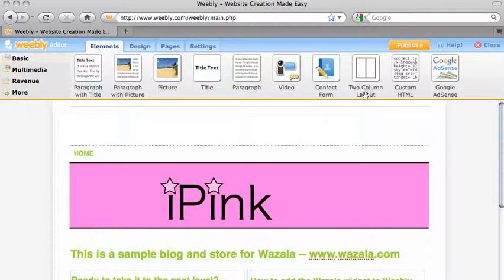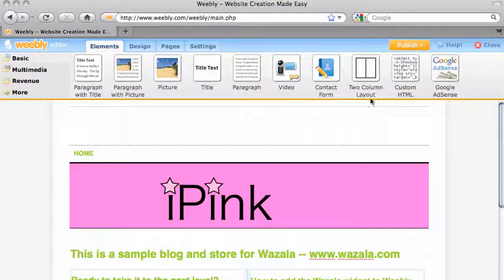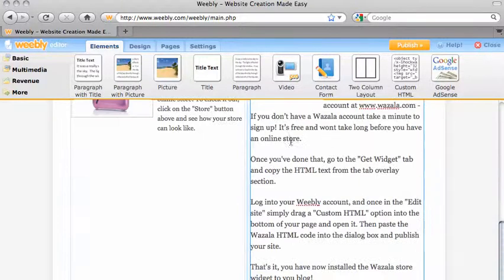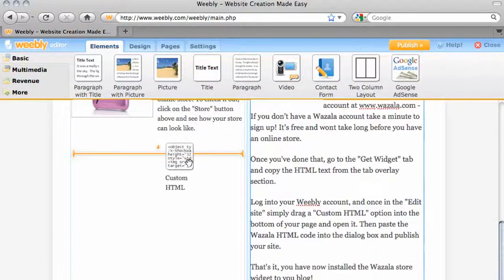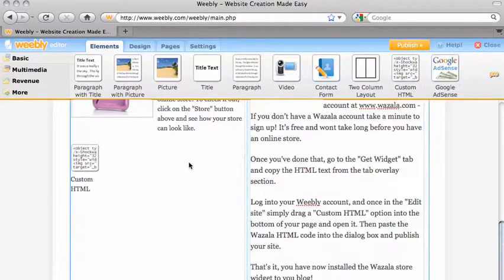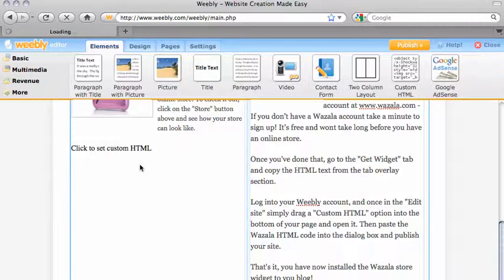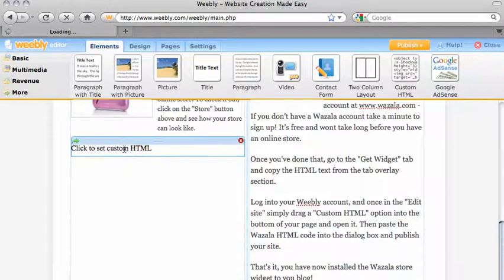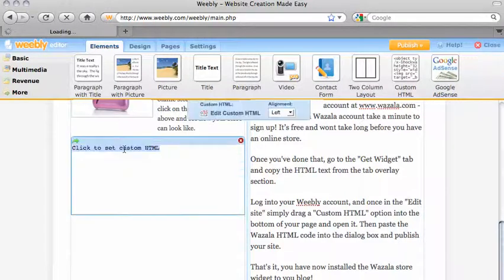You will notice a custom HTML icon in the top right corner of the page. You will need to drag this into your page and once there, click on it.